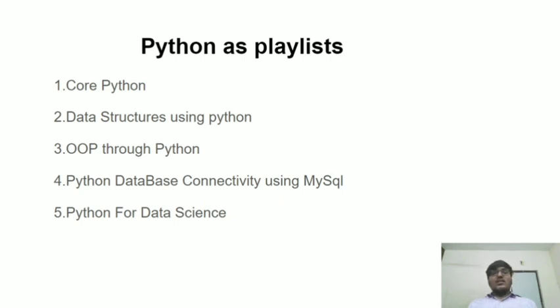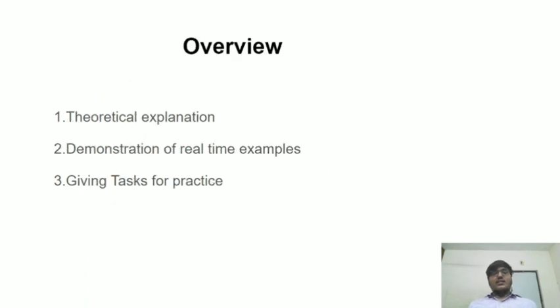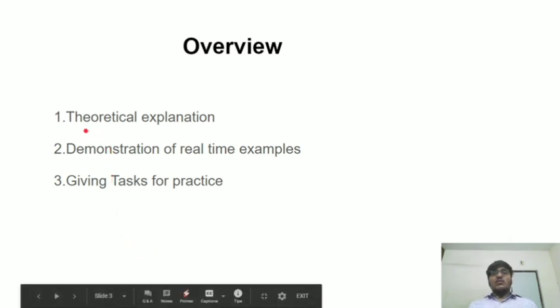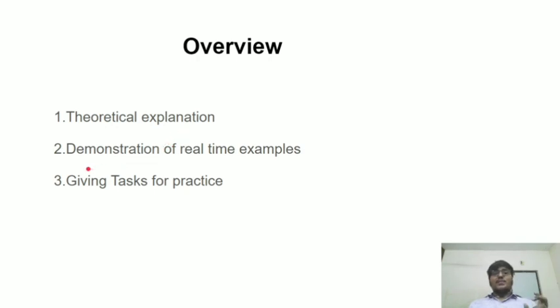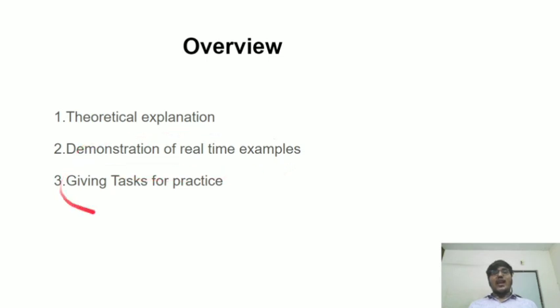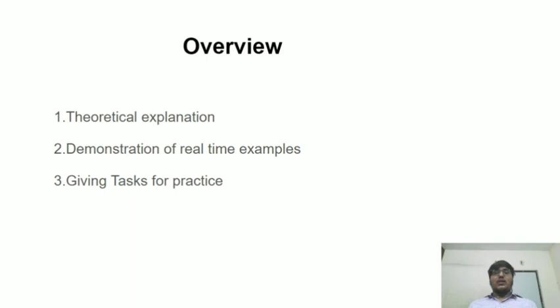This is about the playlists. Every video will start with theoretical explanation of a concept, later that theoretical explanation will be demonstrated with a real-time example. After the completion of each topic, we will be giving a task. Giving the task will be done in one video and the explanation for that task will be given in the next video.